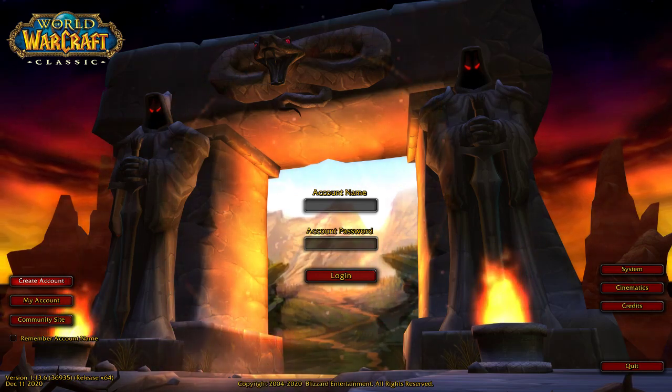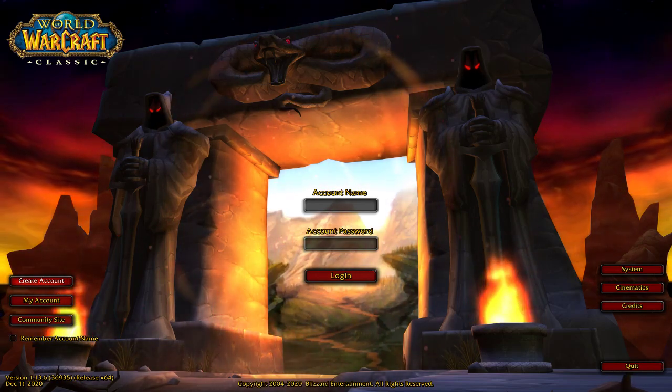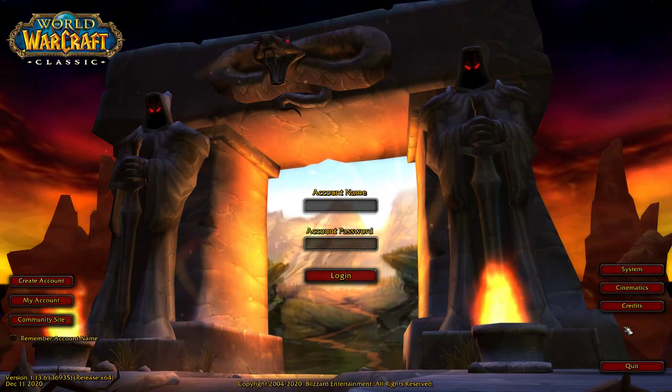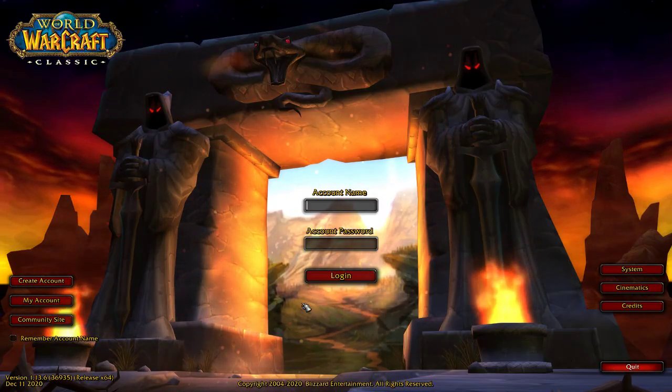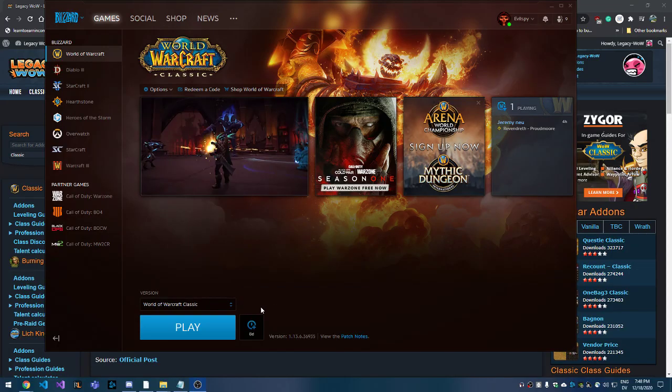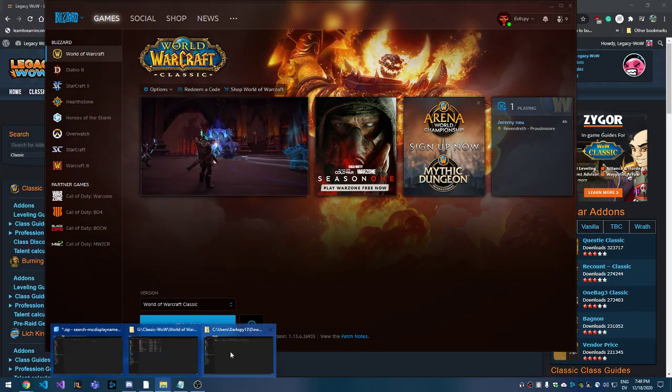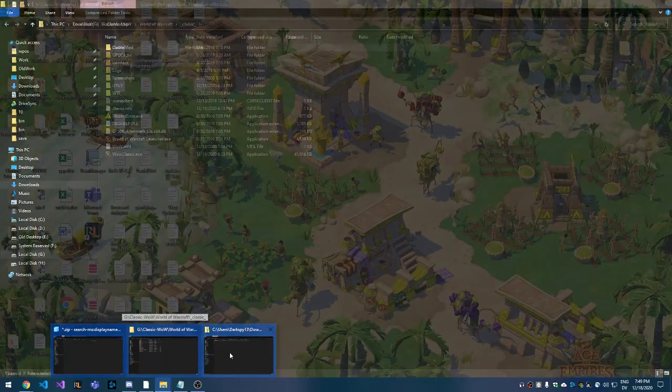Hey everyone, I just want to make a quick video on how to install an add-on in World of Warcraft. This method applies to Classic World of Warcraft and also to other versions of World of Warcraft as well, because the way you install an add-on hasn't really changed over the years.